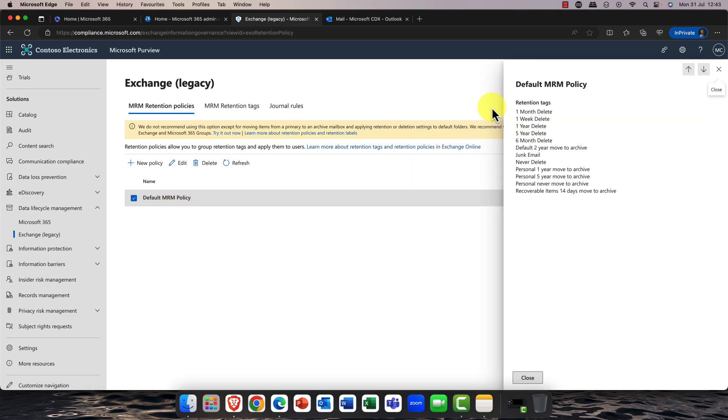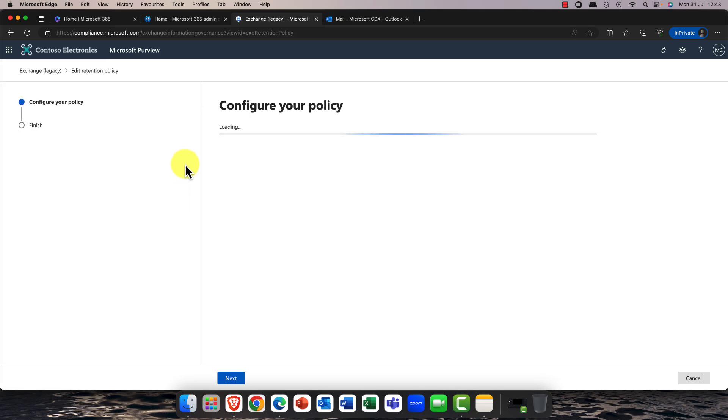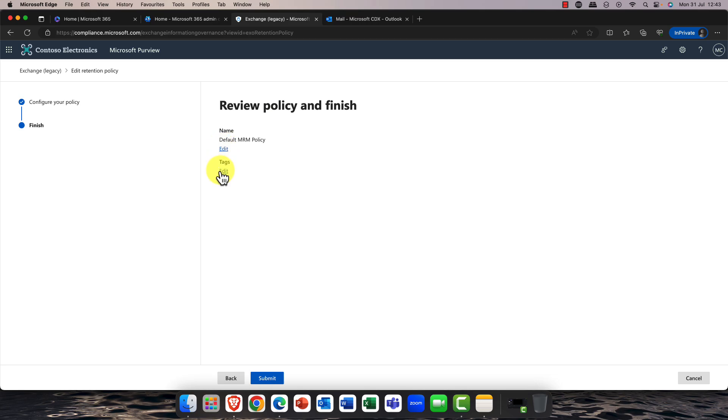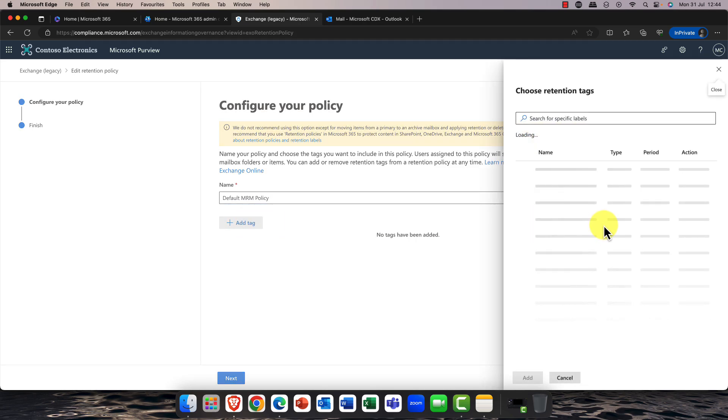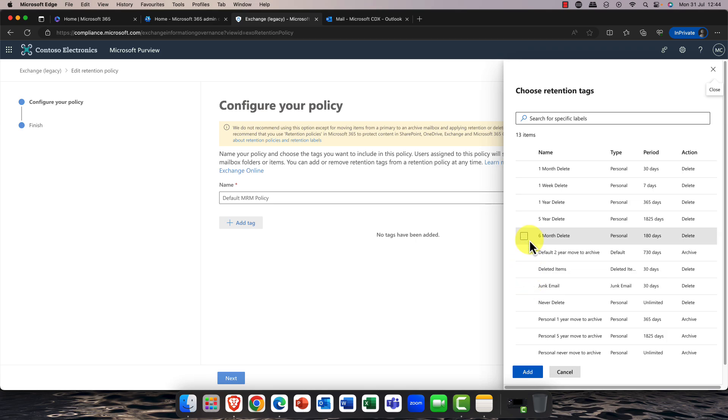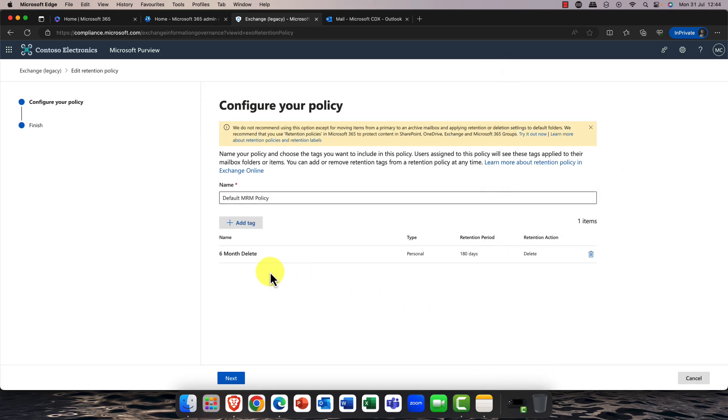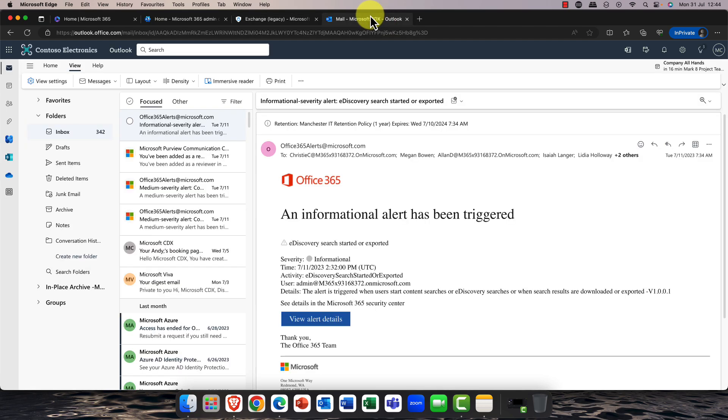Well, a legacy feature that we've had in Exchange for many years is something called the default mailbox retention policy. And essentially, the retention policy itself just simply contains retention tags. And these retention tags are essentially rules. So I can come in here, I can look at the tags here. You can add in your own tags if you want to. So you can say, OK, which tags do I want to add in? There's a whole bunch of tags. For example, bring in a tag for six months delete. And you can customize these tags as well.